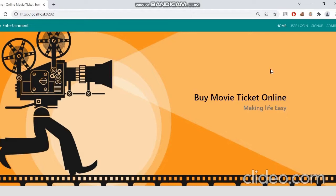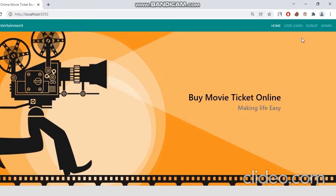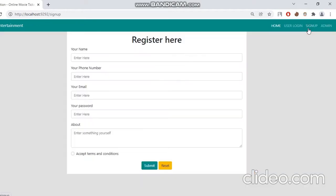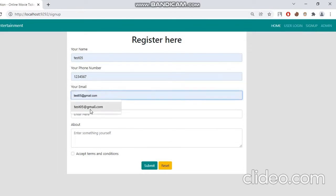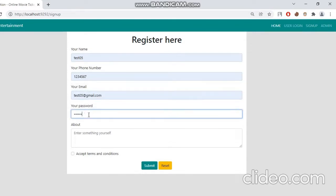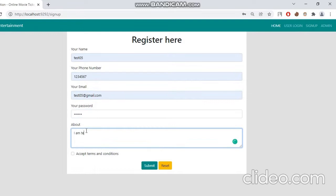At first, our user has to complete his registration. So let's click on the sign up page and now we can have the registration form. Let's provide the necessary information here. I have kept all the fields as required. So one has to provide all the information to successfully complete the registration.